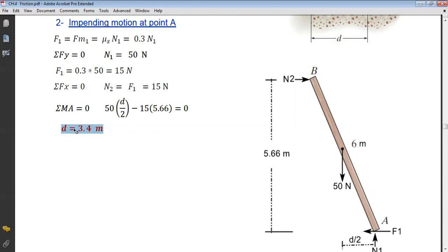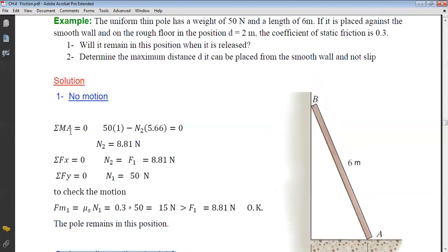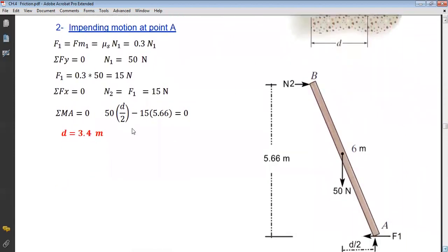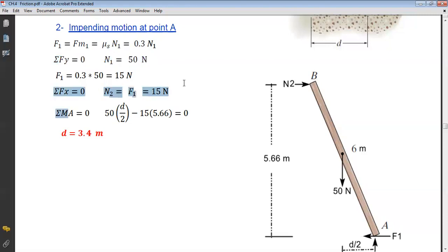من moment about A = 0: N2 × 5.66 ناقص 50 × (D/2) = 0، بالتعويض تطلع D = 3.4 متر. هذه هي أقصى قيمة للمسافة D بحيث تبقى القطعة دون انزلاق؛ أي زيادة عن هذه القيمة ستؤدي إلى انزلاقها. نلاحظ أن ترتيب استخدام المعادلات في الجزء الأول والجزء الثاني مختلف لأن المعطيات اختلفت.